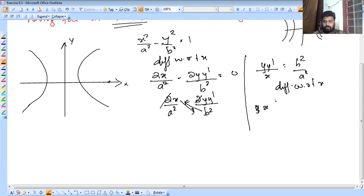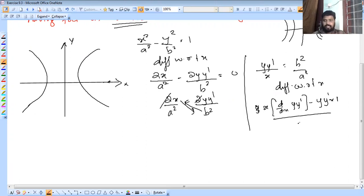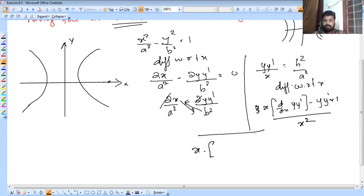Applying the quotient rule: denominator into derivative of numerator, minus numerator into derivative of denominator, all over denominator squared. The derivative of the denominator x is 1.